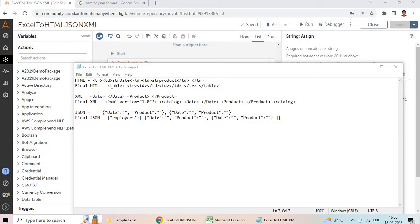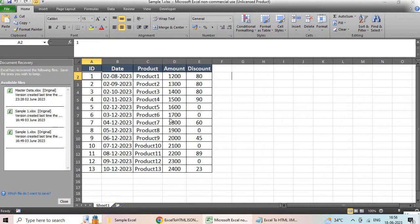Let's see how to convert Excel data into either HTML, XML, JSON, or any other different formats using only Automation Anywhere A360 native actions. We are not going to use any other tools. Here we have a sample Excel spreadsheet with a few columns: ID, date, product, amount, and discount. The requirement is to convert all this data into HTML, XML, and JSON format. You can implement the same logic for other formats also.